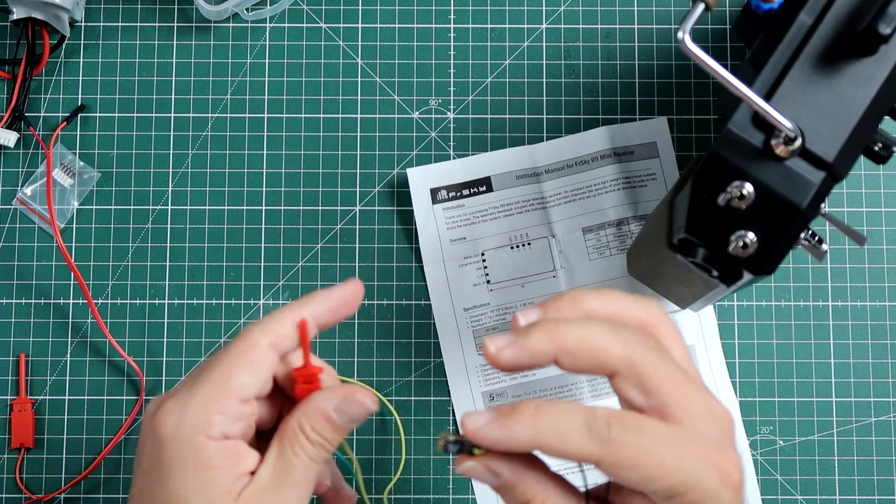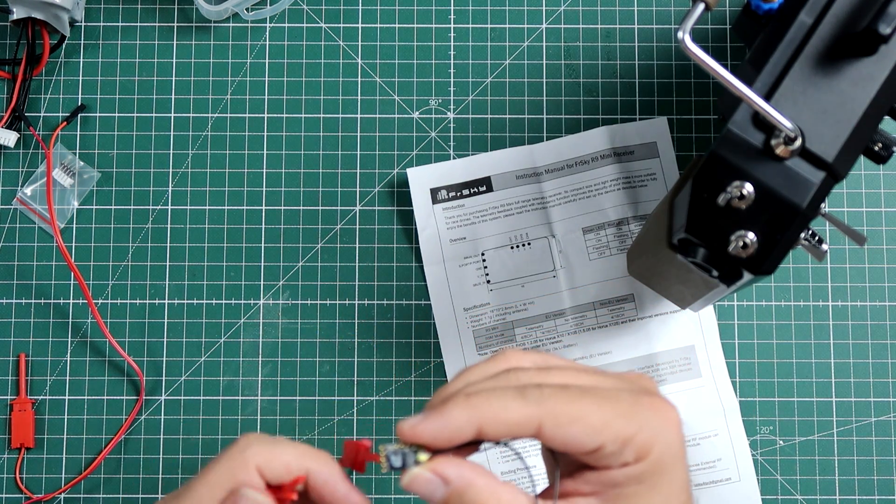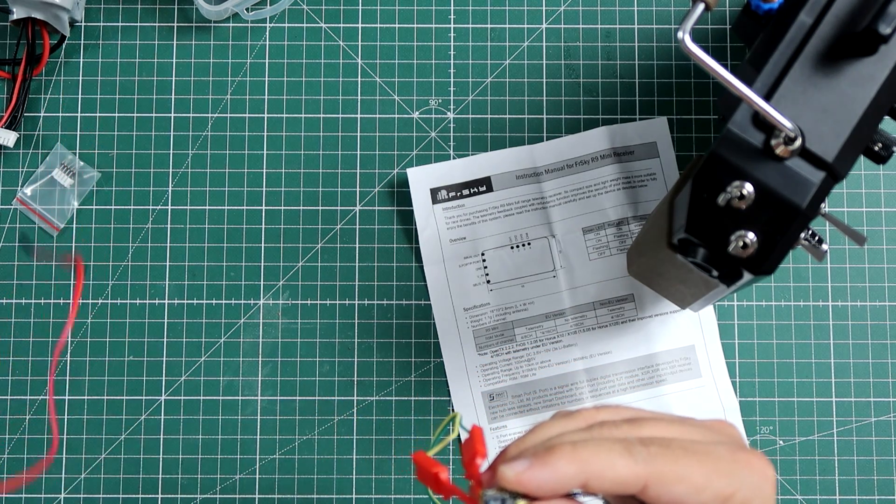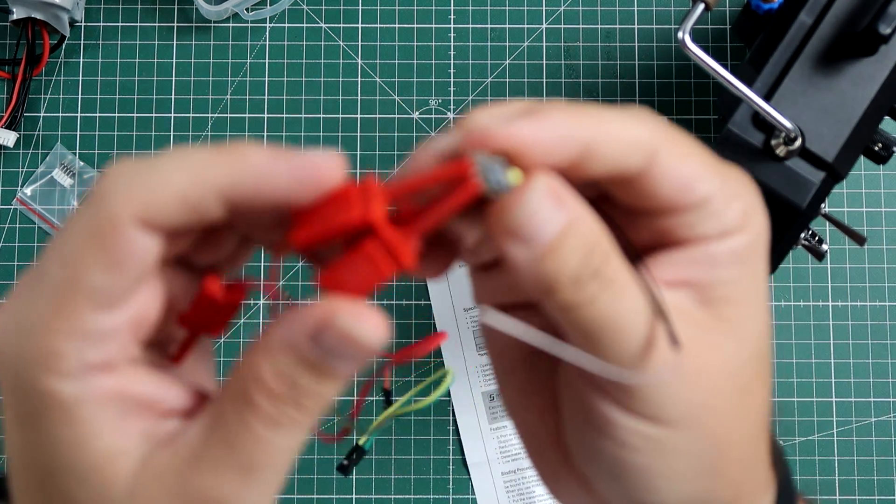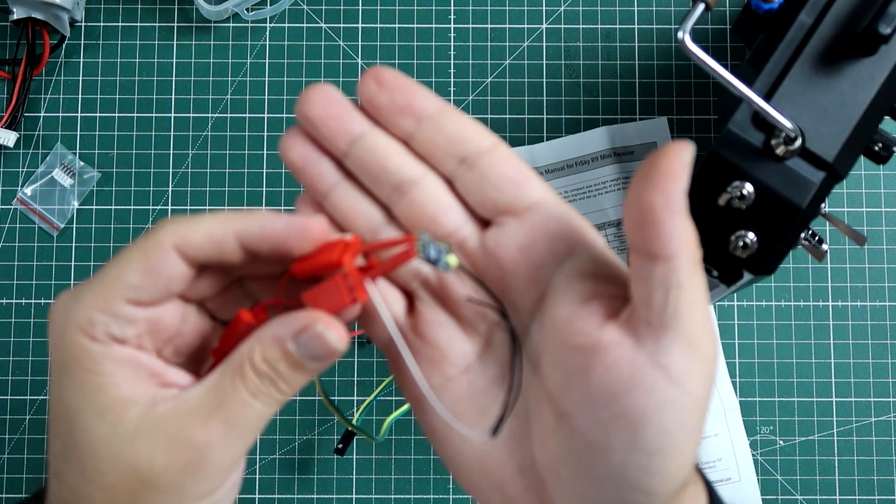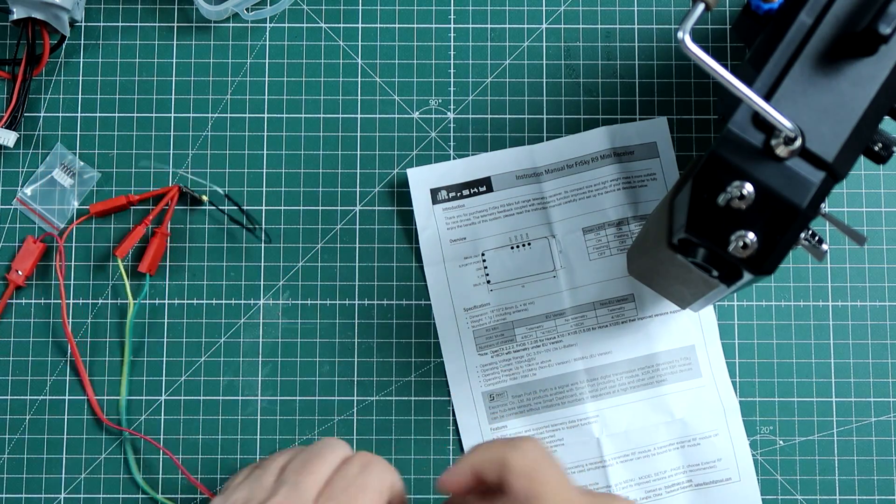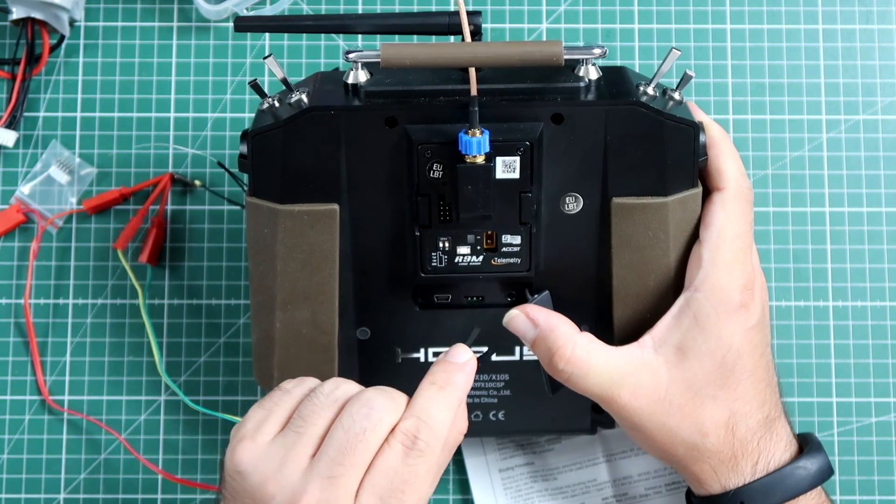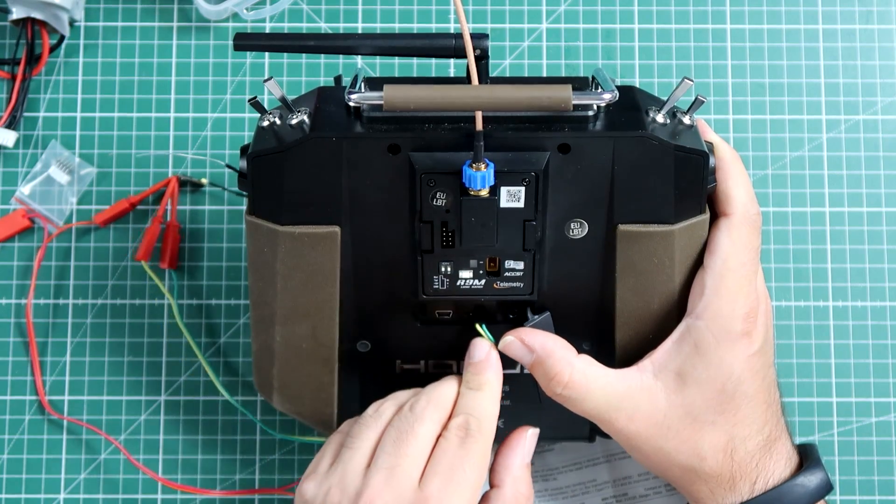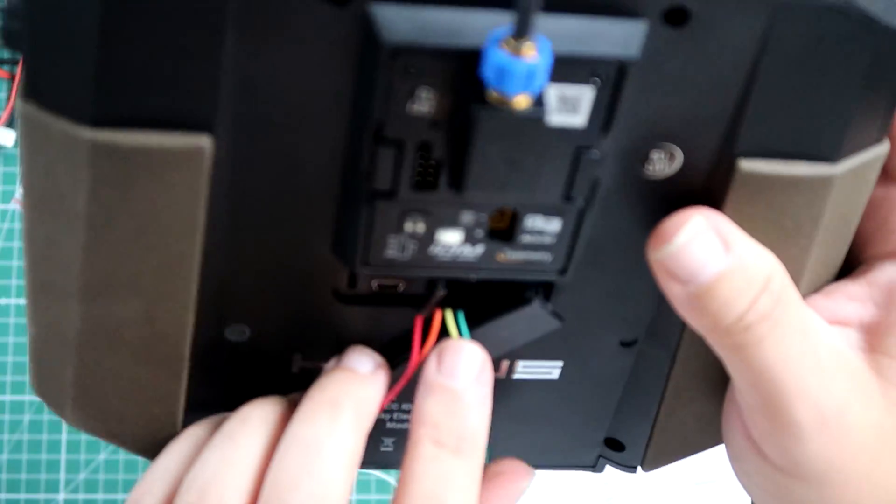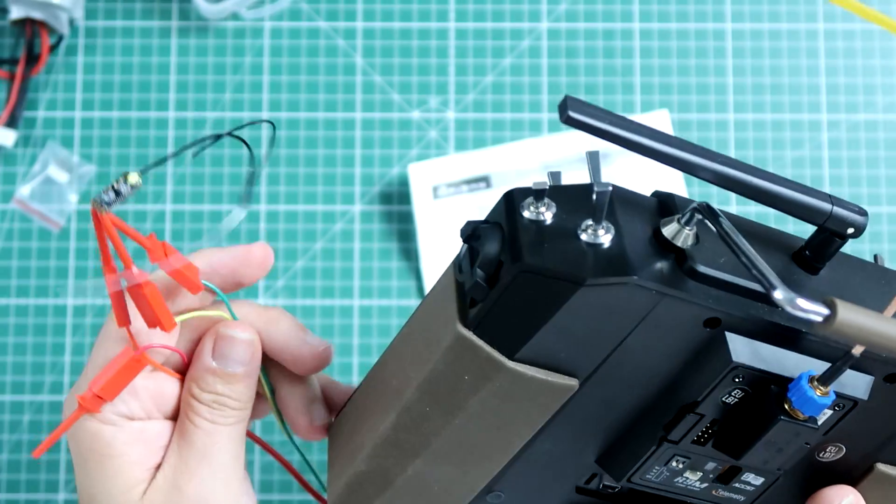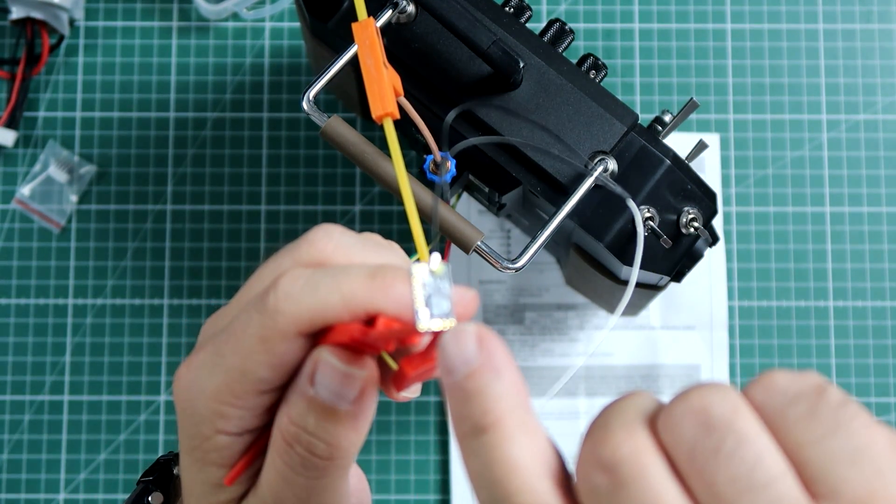So I'm gonna connect green to the ground pin, yellow to the VIN and from this pair orange will be connected to the smart port. Green one is the GND, so let's connect over here to GND plus 5V and the orange one should go over here. It's GND, power, smart port.